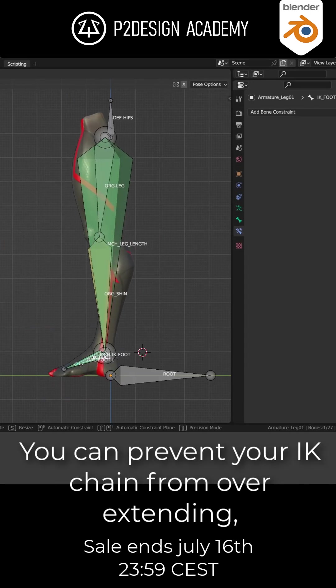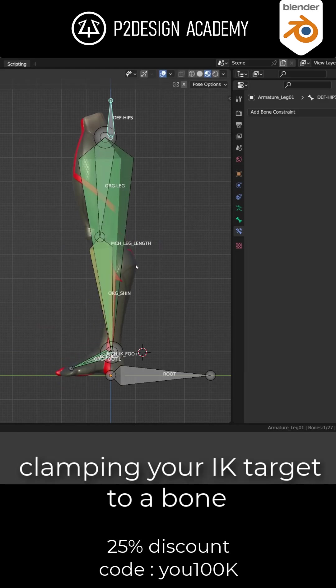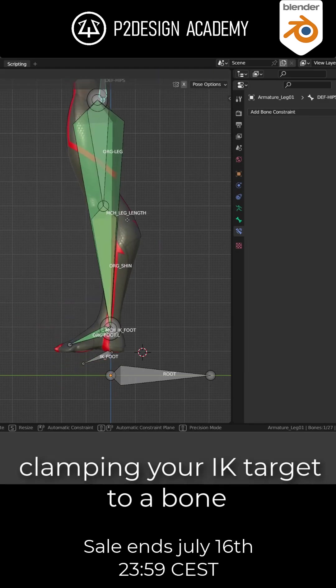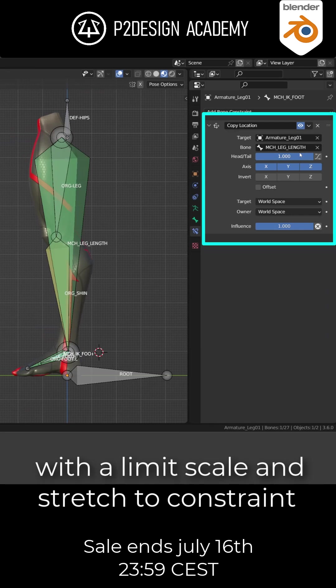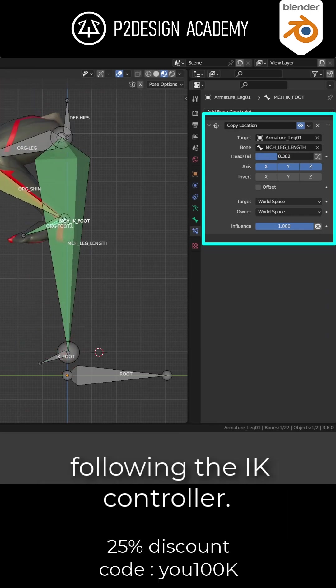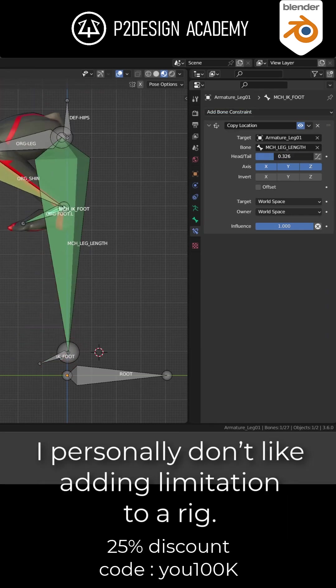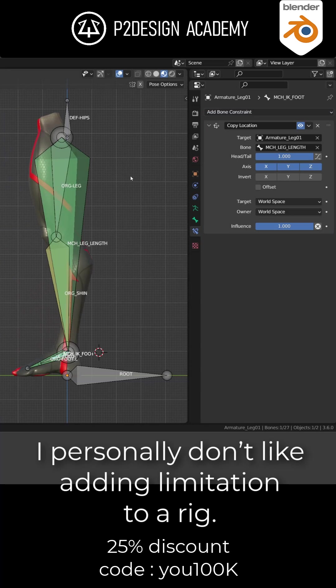You can prevent your IK chain from overextending by clamping your IK target to a bone with a limit scale and stretch to constraint following the IK controller. But I personally don't like any limitation to a rig.